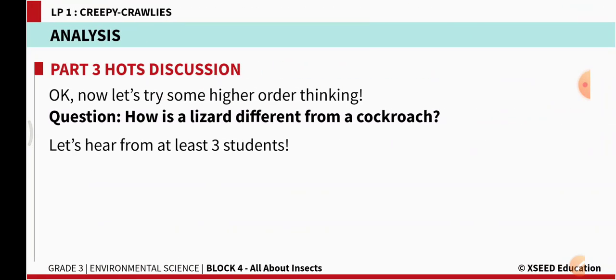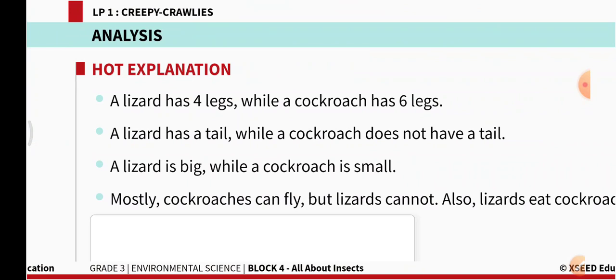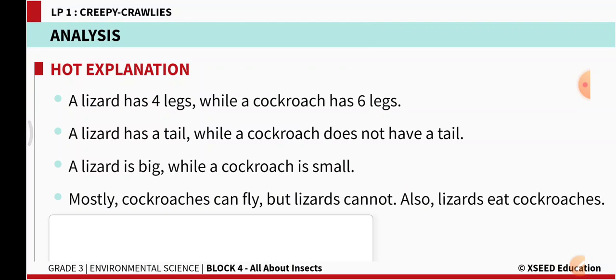How is a lizard different from a cockroach? We should examine the features of each. A lizard has 4 legs while a cockroach has 6 legs.